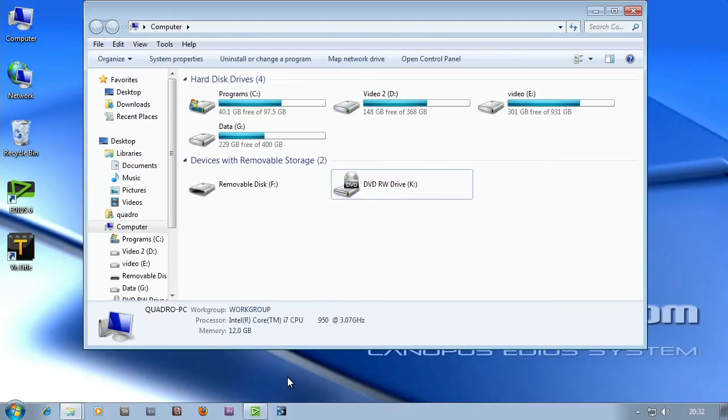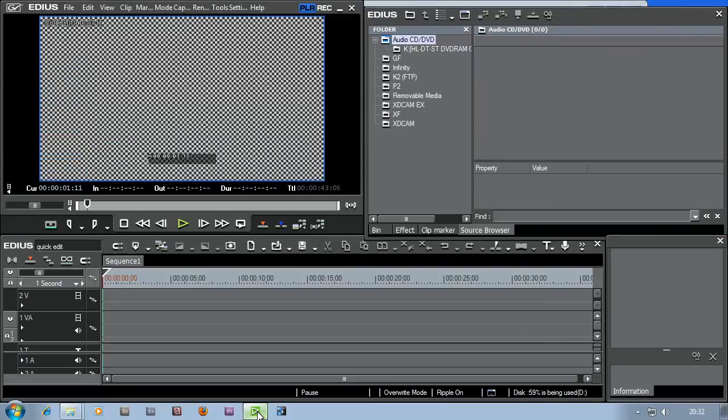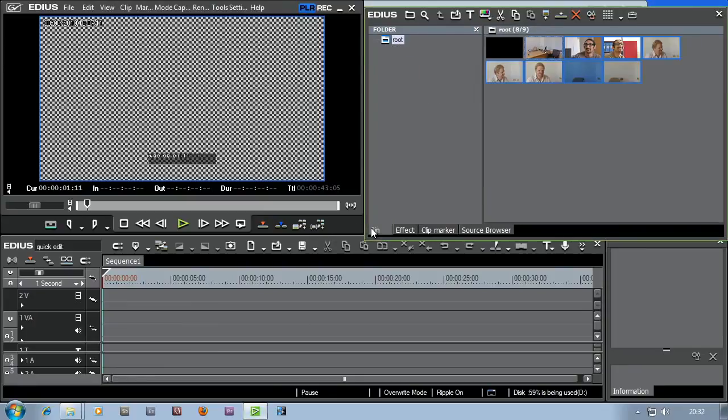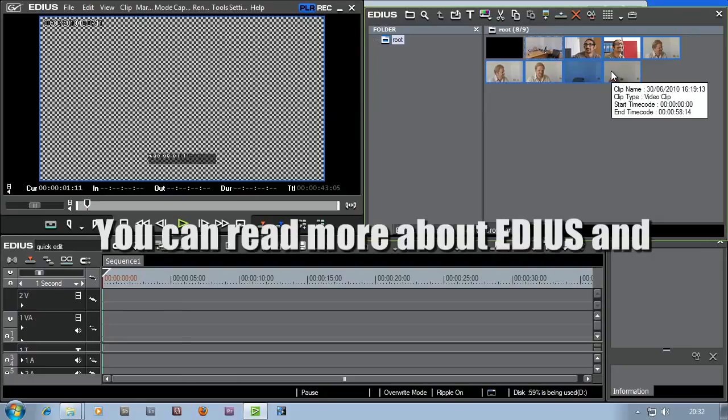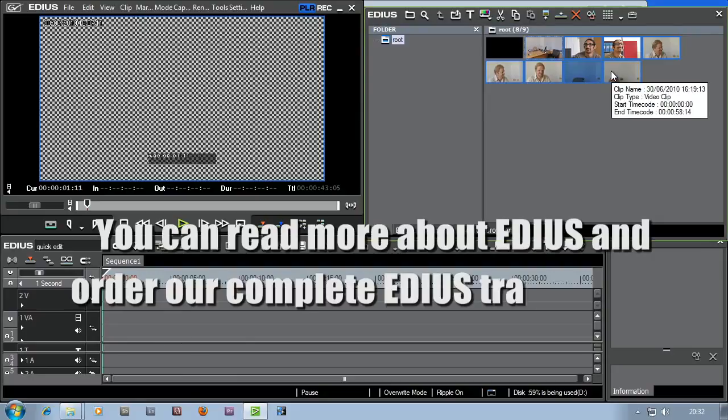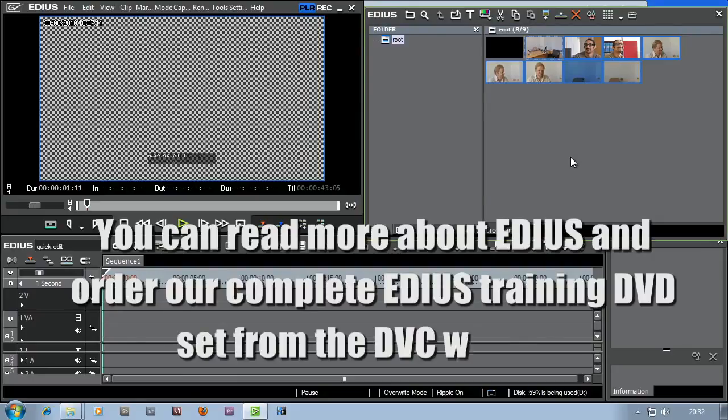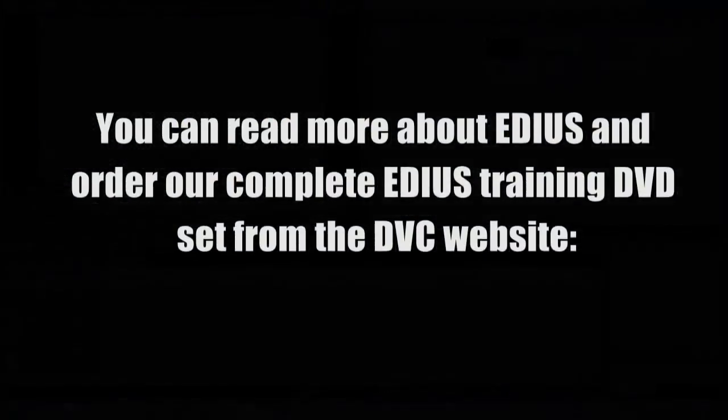So right click, eject, unplug the camera. Let's come back down to the task bar here, click on the EDIUS icon and bring up EDIUS. And there you see I've still got the clips in the bin because they've been copied off the camera and stuck into my project folder. Now I want to edit with them.